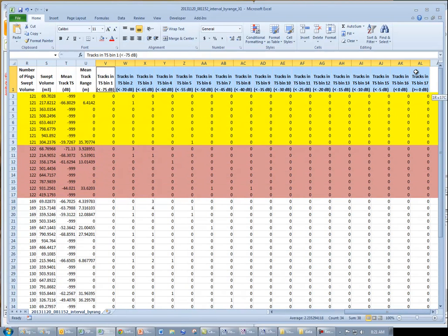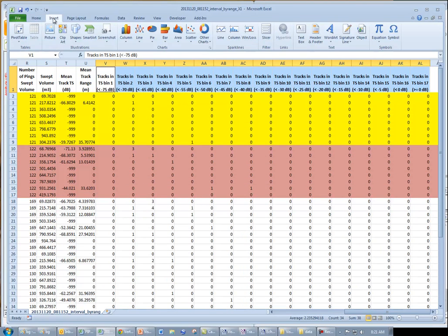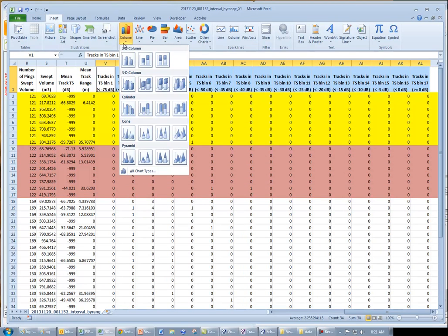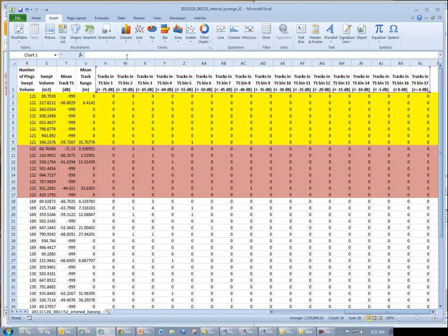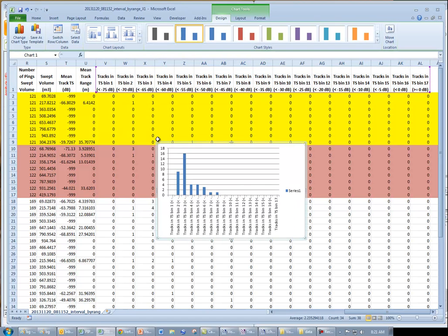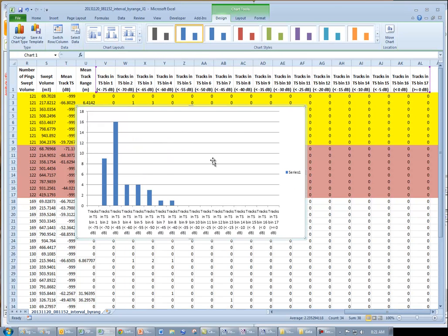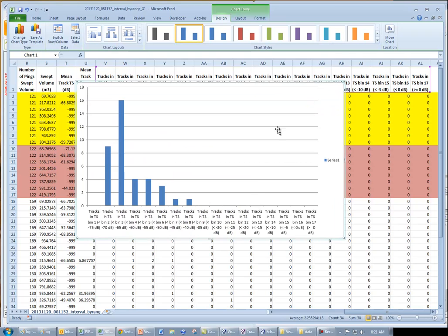So here we have, essentially, a chart showing our sizing distribution, number of tracks in each of the different TS bins.